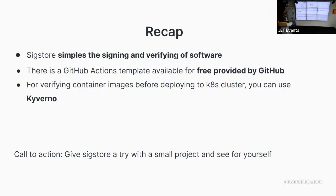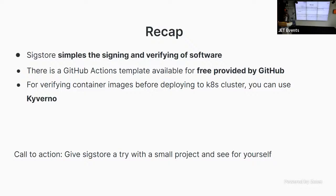We used the GitHub Actions template to achieve this in our three days, and it's fully provided by GitHub, so you can use it right now for free on a free account to give it a go and try and see how you find it. And also, one thing to highlight as part of the demo, we used a tool called Kyverno, which is basically a policy engine for Kubernetes. We use that to basically verify container images before we deploy anything to Kubernetes cluster.